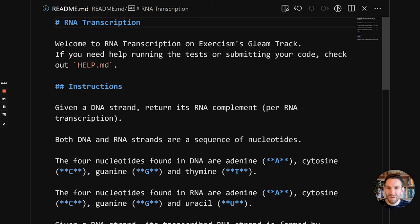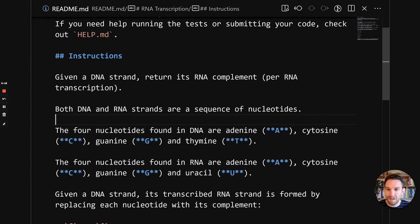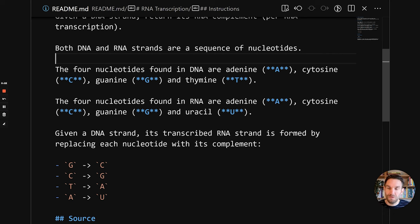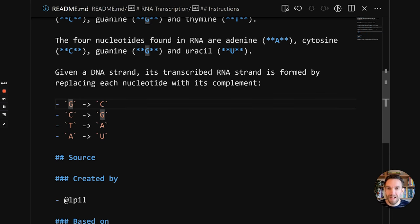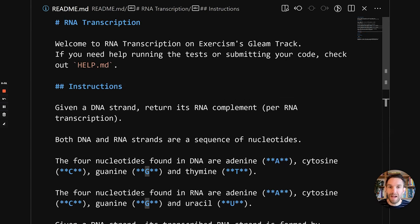It's time to look at some Gleam code. I'll be solving the RNA transcription exercise in Gleam. The exercise is about taking a DNA strand, which is a string, and returning its RNA complement, also a string. The DNA strand consists of letters — there are four different letters — and they each are to be translated to a different letter: G becomes C, C becomes G, and so on.